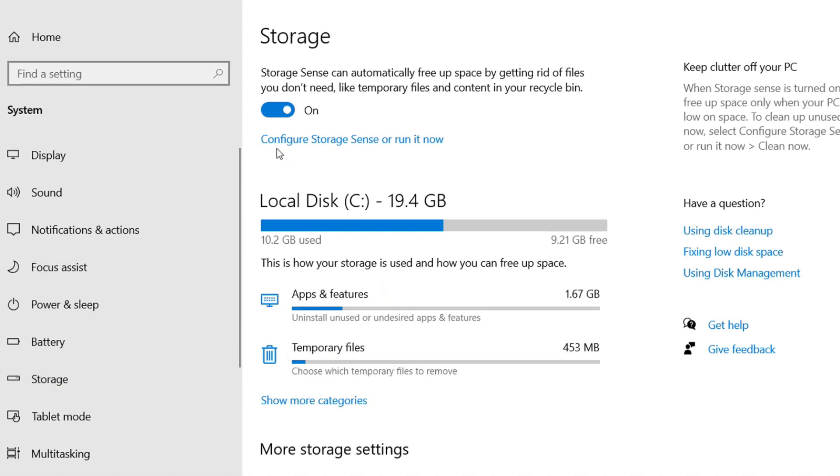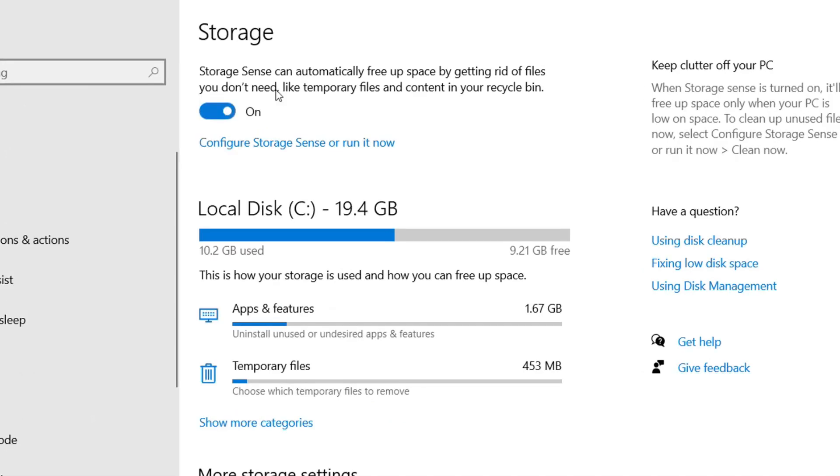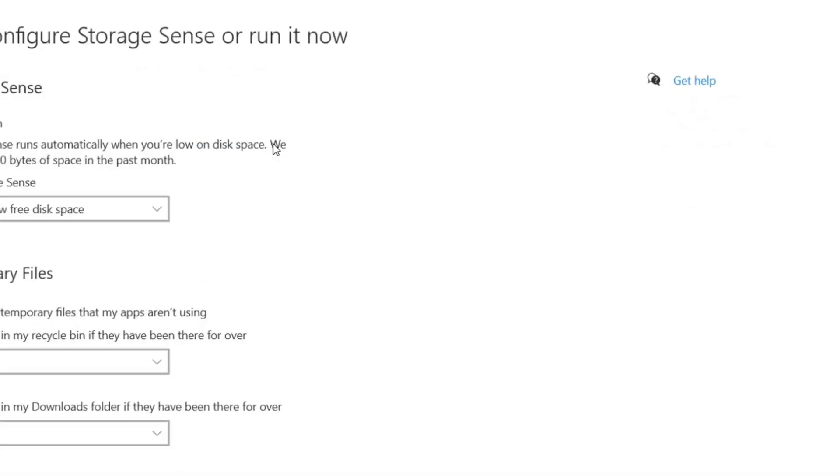You have to turn on this Storage Sense. As you can see here, it will automatically free up space by getting rid of files that you don't need. So let's click on configure Storage Sense and here you can see options.